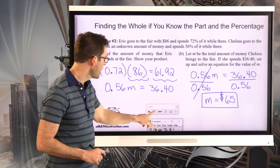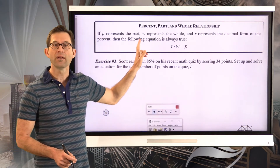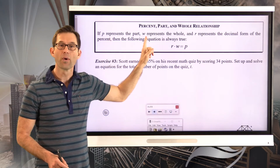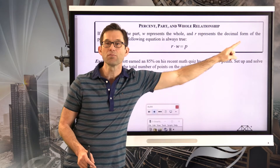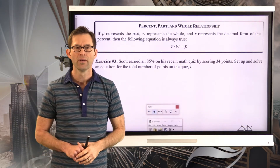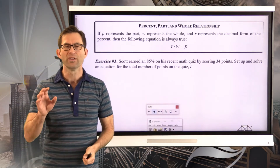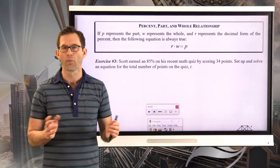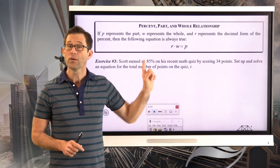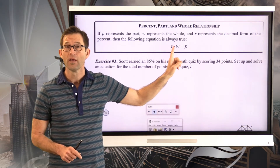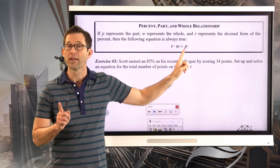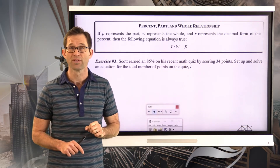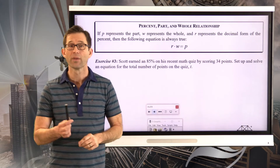Let's see how all of this gets wrapped up in one relationship — the percent, the part, and the whole. If P represents the part, W represents the whole, and R represents the decimal form of the percentage (often called the rate), then we always have this equation: the rate times the whole equals the part. Today we know R and P, and we just need this equation to solve for W. Let's see how that plays out in exercise number three.